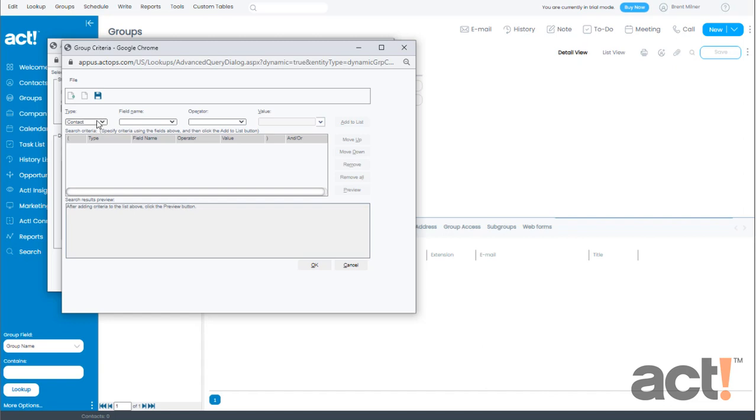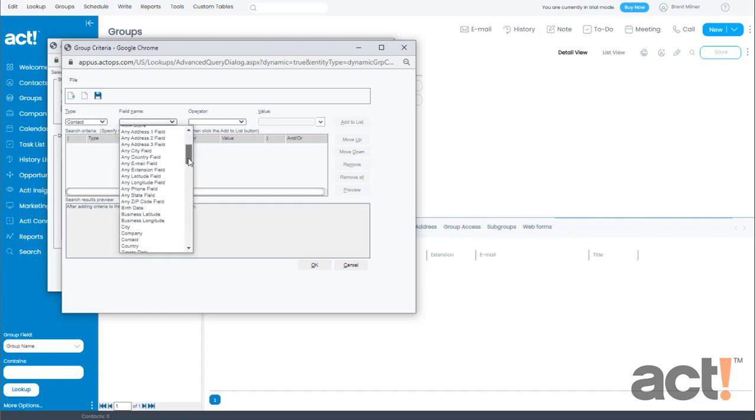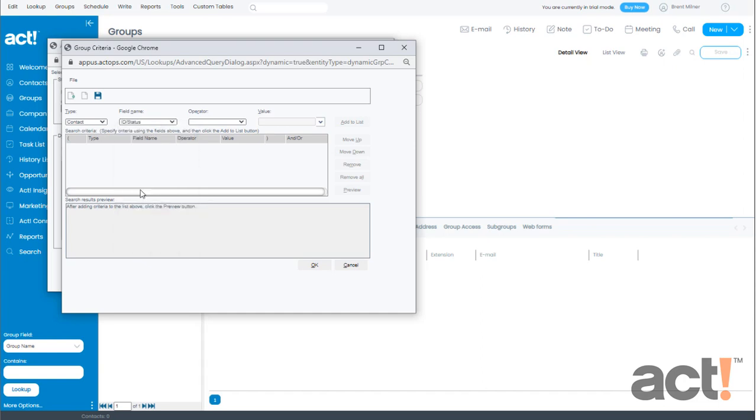The type is going to be a contact. For field name I'm going to choose the ID status field because this is where I denote that a contact is a lead.